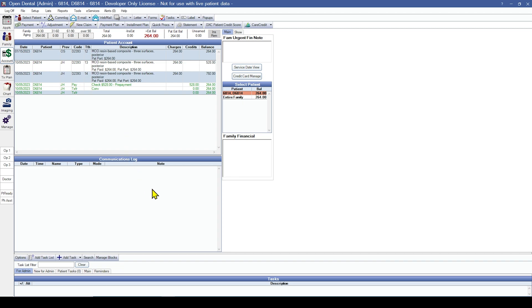If you are worried about single patient accounts, the overall balance should be correct. You may need to verify that the correct providers are being paid if paying on collections using the manual income transfers I just showed you. If your concern is just that the overall balance is correct and you are not concerned about each patient or provider having the correct balance due, then there is nothing further for you to do.